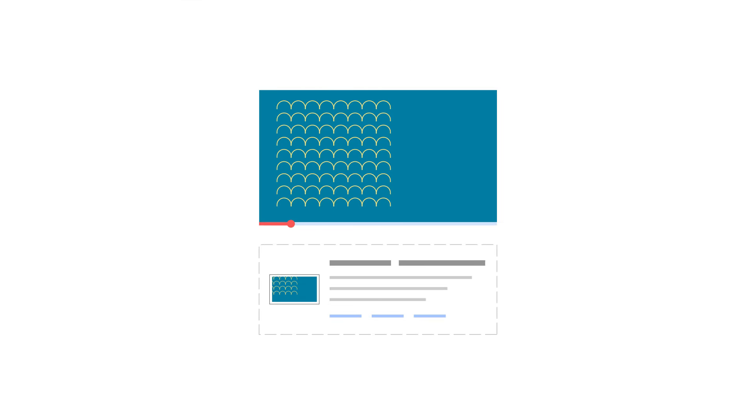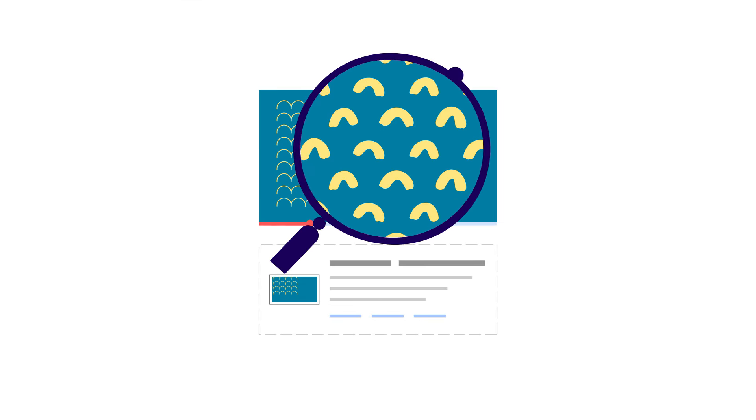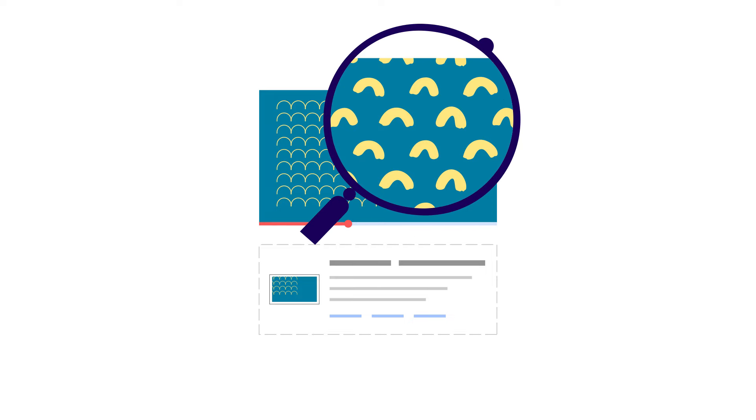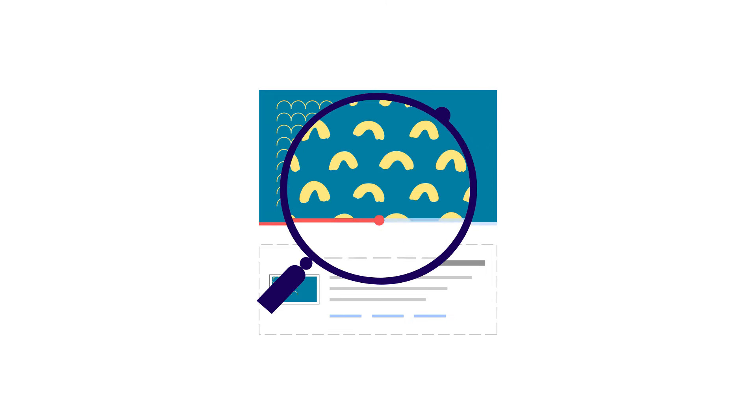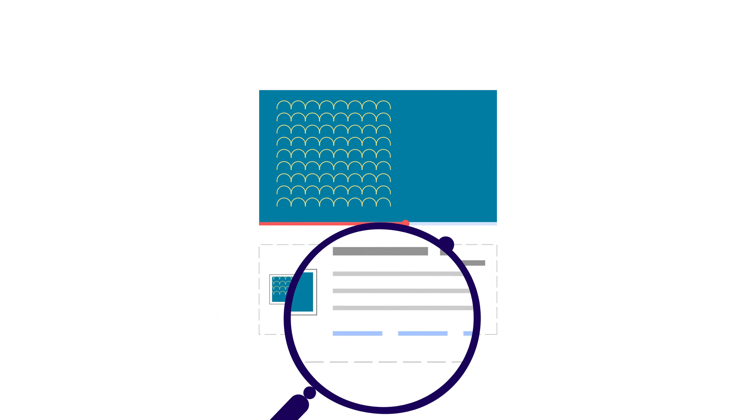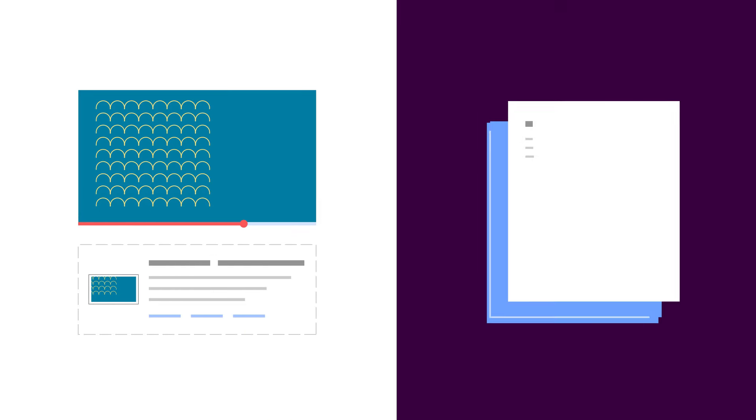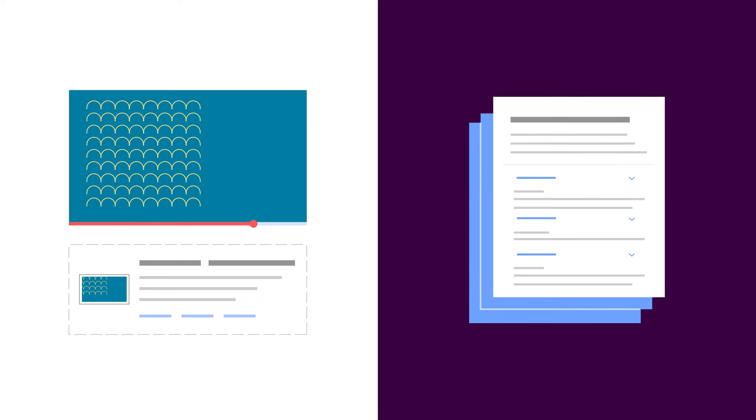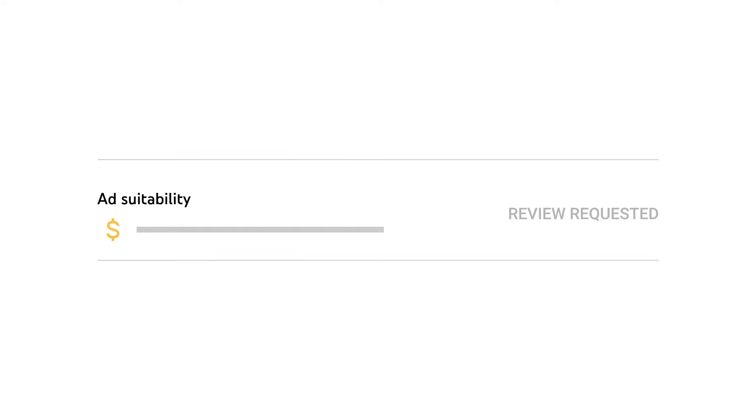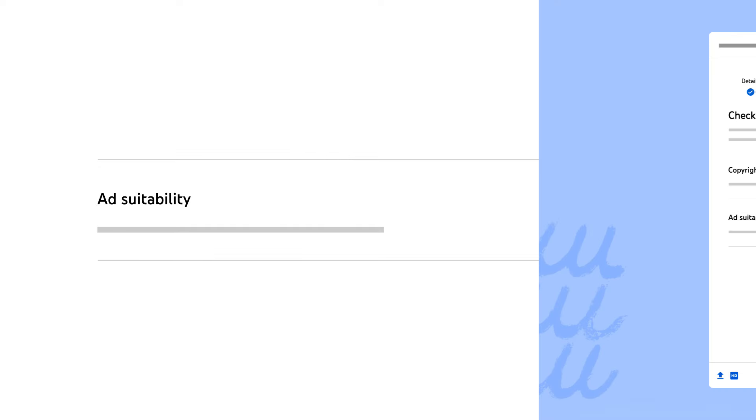When you request a human review, the video gets looked at by an expert who spends time watching and reviewing your video and its metadata against YouTube's advertiser-friendly content guidelines. When the review is complete, you'll get an email update, and the status in the check step of the upload flow will update as well.